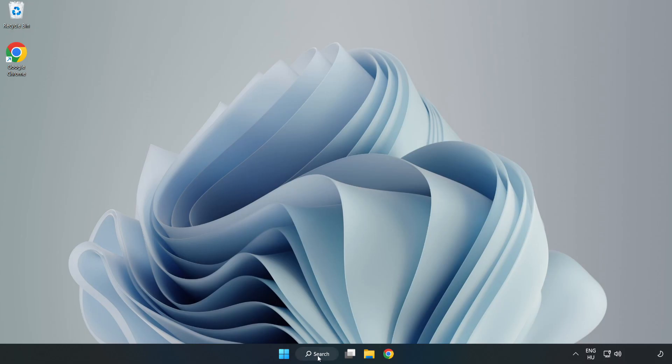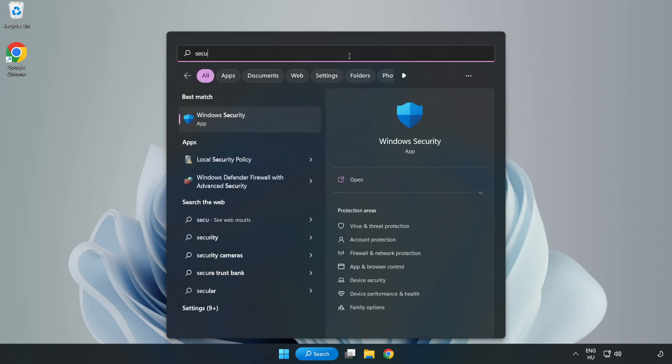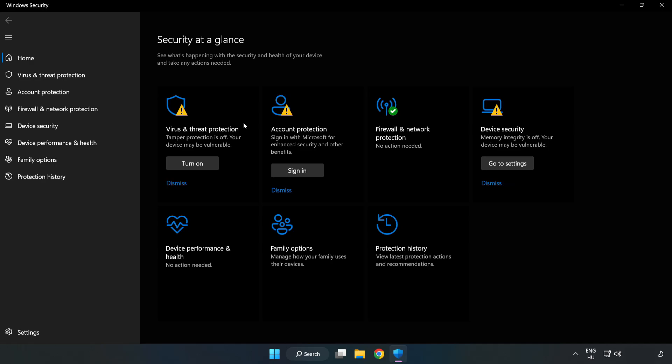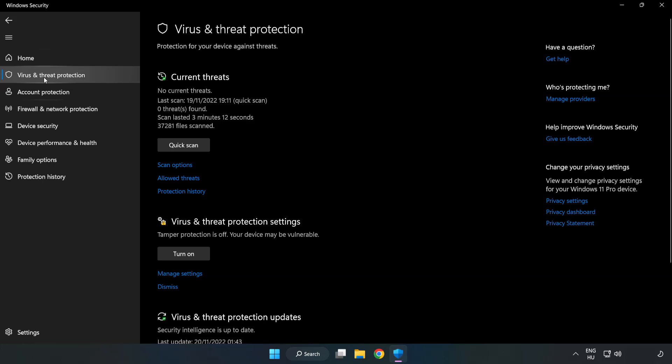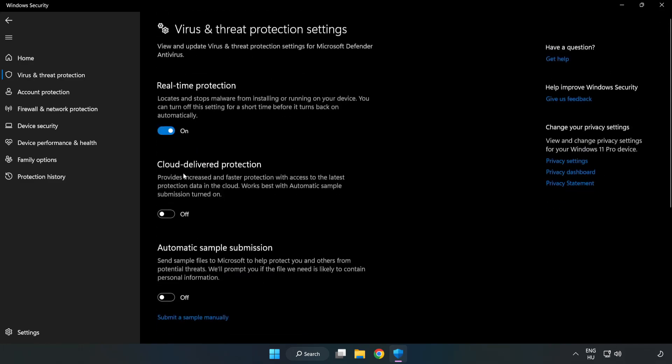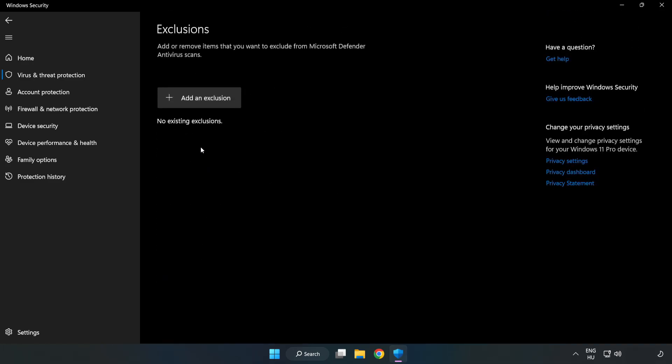Click search bar and type security. Open Windows security. Click virus and threat protection. Scroll down. Click manage settings. Scroll down. Click add or remove exclusions. Add in exclusions.